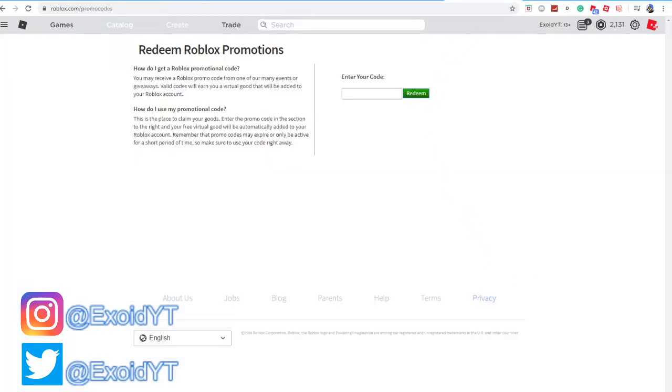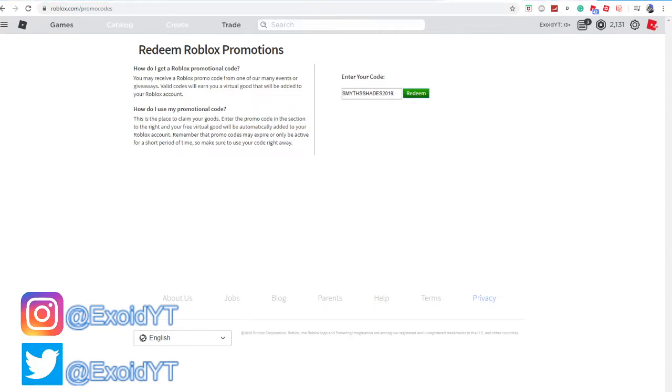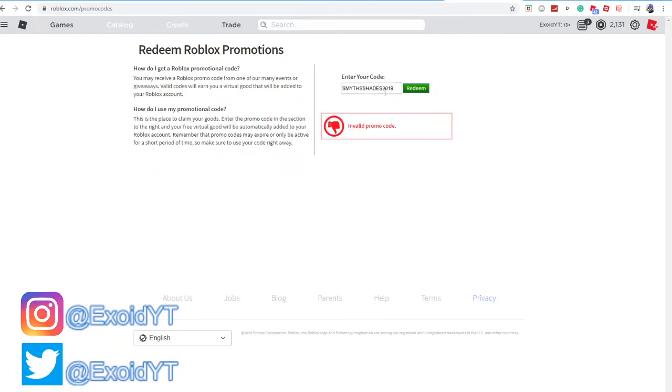But today I'll show you all the newest promo codes. Let's start off with the older ones. This is gonna be a quick and easy video. First one: SmithJ2019. Feel free to pause the video to redeem. As you can see, it says invalid. After that, GameStopBatPack2019, redeem, invalid.